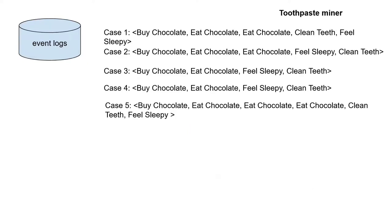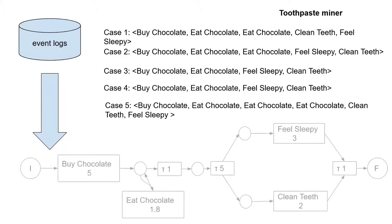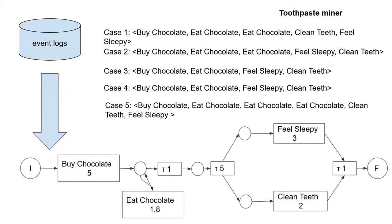We have developed related mining algorithms, together called the toothpaste miner framework, which use stochastic information from the event log and produce generalized stochastic Petri nets.